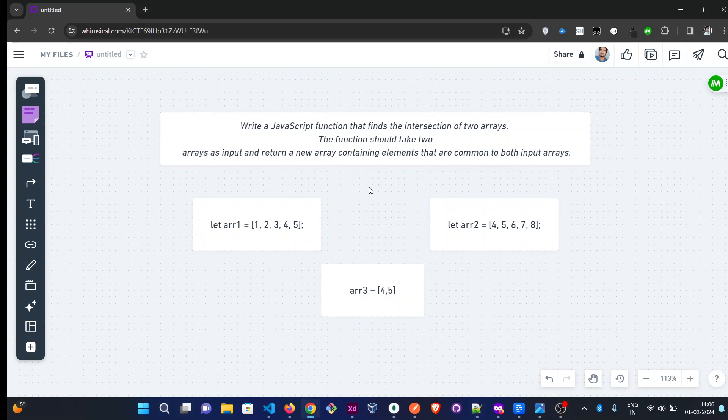Hi, so in this video we'll discuss: write a JavaScript function that finds the intersection of two arrays. The function should take two arrays as input and return a new array containing elements that are common to both arrays.